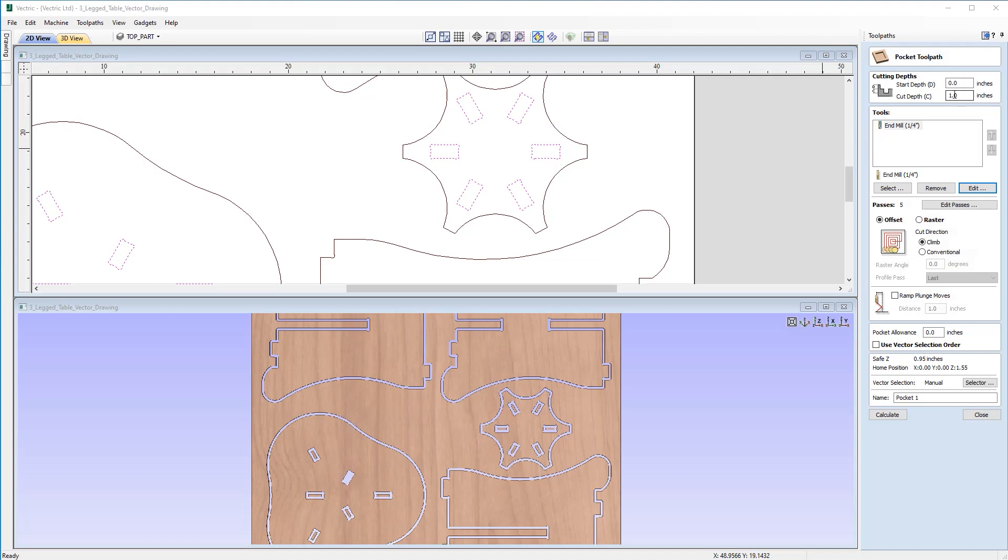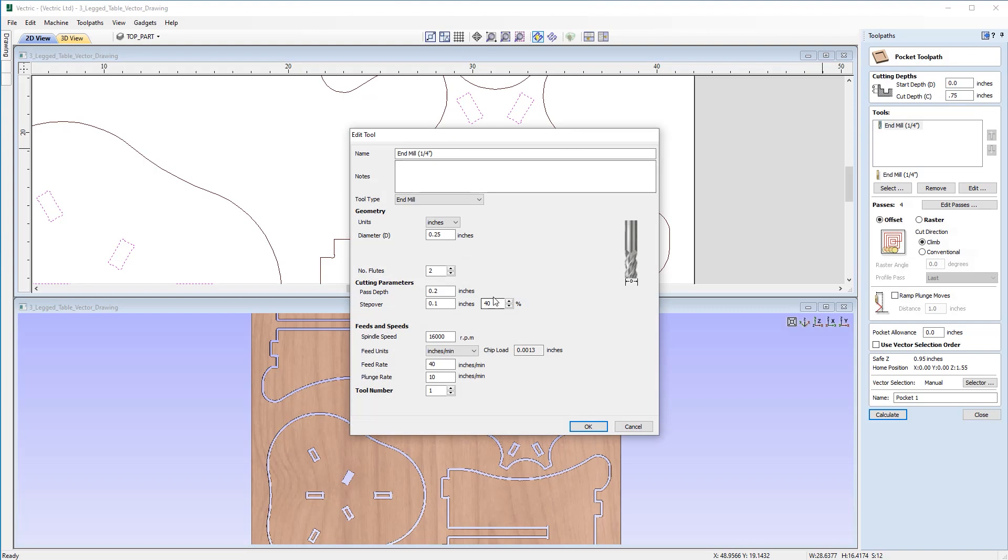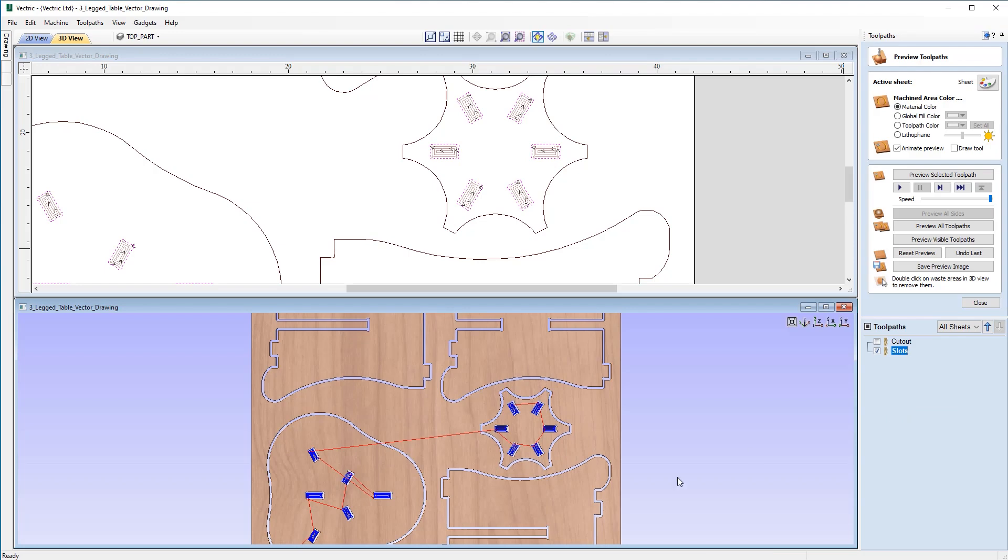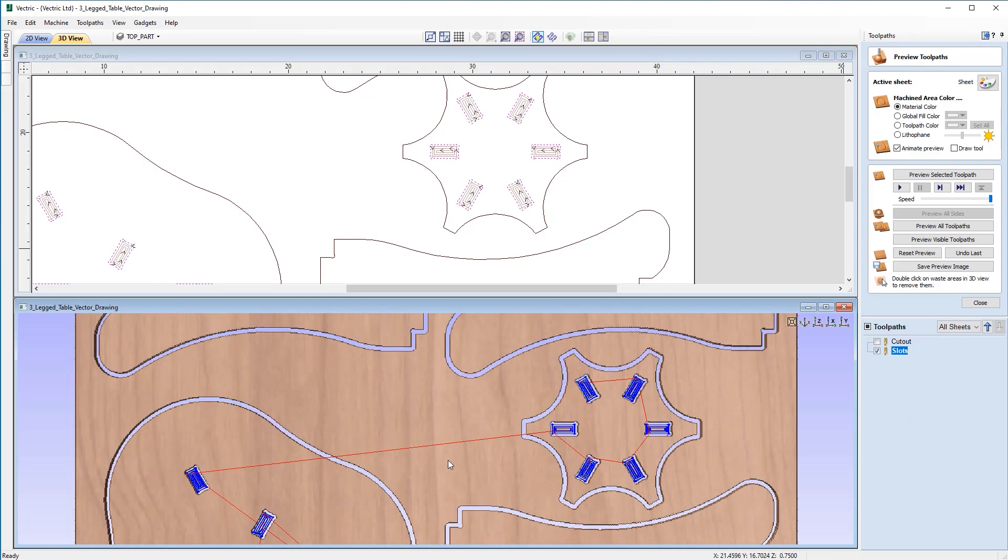Now our start depth is correct at zero. The cut depth we're going to want at the material thickness of 0.75. I'm going to select the same quarter inch end mill. And just once again, check the pass depth just to make sure it's at 0.2. And we need to apply a pocket allowance of negative 20 thou again. And in this case, it's going to be called Slot. And then we can go ahead and calculate that toolpath.